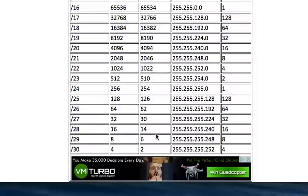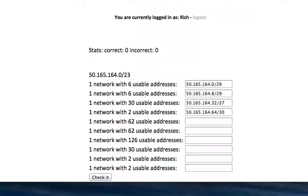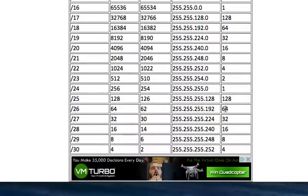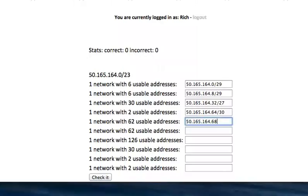We'll go check our chart, two usable addresses is a slash 30. Our block size is four. So here's what we would normally do, 50.165.164, block size was four, so that'd be 68. But we look and we're like, oh hey, that says 62, so the block size for 62 is 64. So that tells me this network has to be a multiple of 64. 68 is not a multiple of 64.